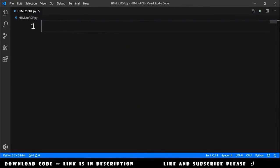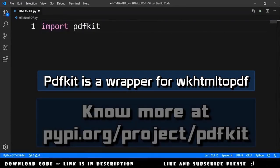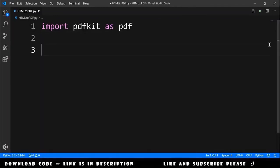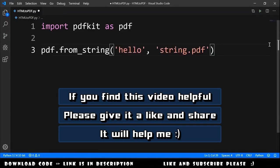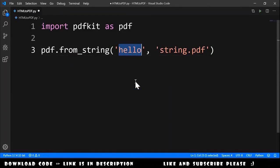To start using pdfkit, we just need to import pdfkit, and I will call it just pdf. To get a PDF from a string, we use pdf.from_string, pass the string that we want in the PDF, and the final file string.pdf.